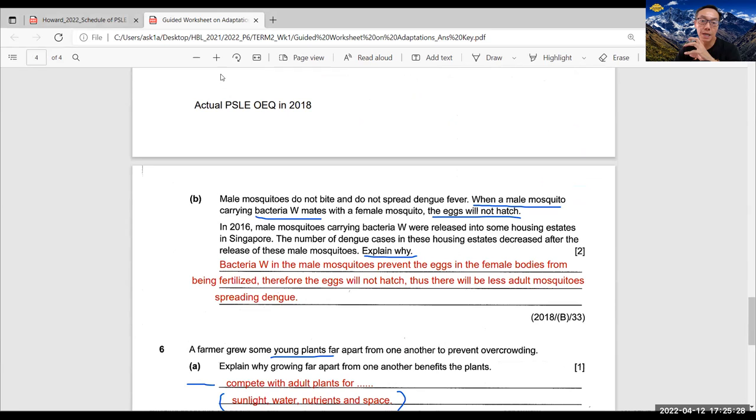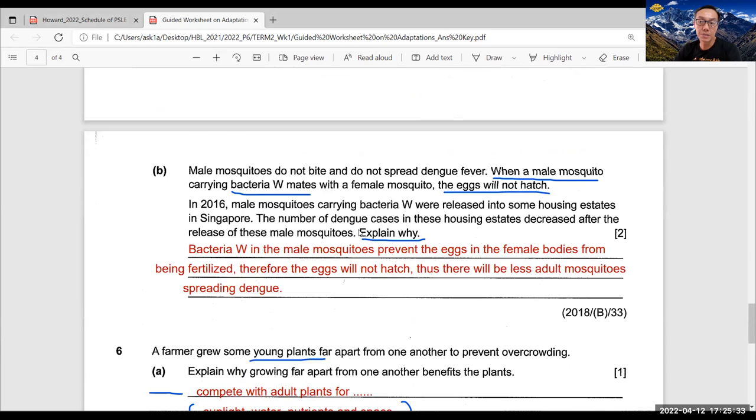So once again, another interesting Part B question. And actually, this is quite interesting because Singapore NEA has done this experiment. I also showcase to students how to relate this to real life. You can screenshot the questions and the answer would be, bacteria W in the male mosquitoes prevent the eggs in the female bodies from being fertilized.